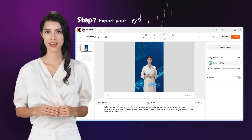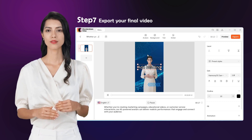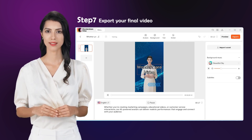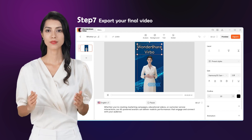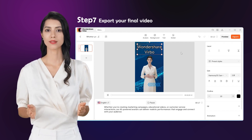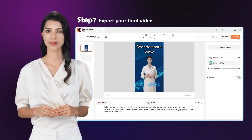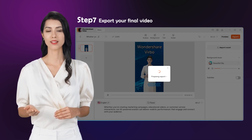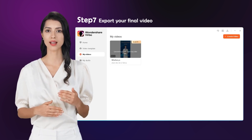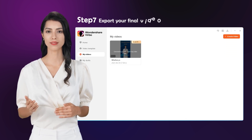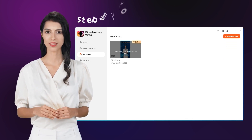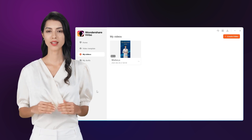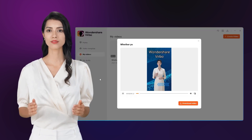Step 7: Export your final video. By following these steps, you can effortlessly transform your text into a compelling and informative spokesperson video with accurate lip synchronization. Click the export button to generate your video content. It'll take a few minutes to process, so you can either wait or start working on a new project in the meantime. That's it — in just a few simple steps, you can create your AI avatar video.